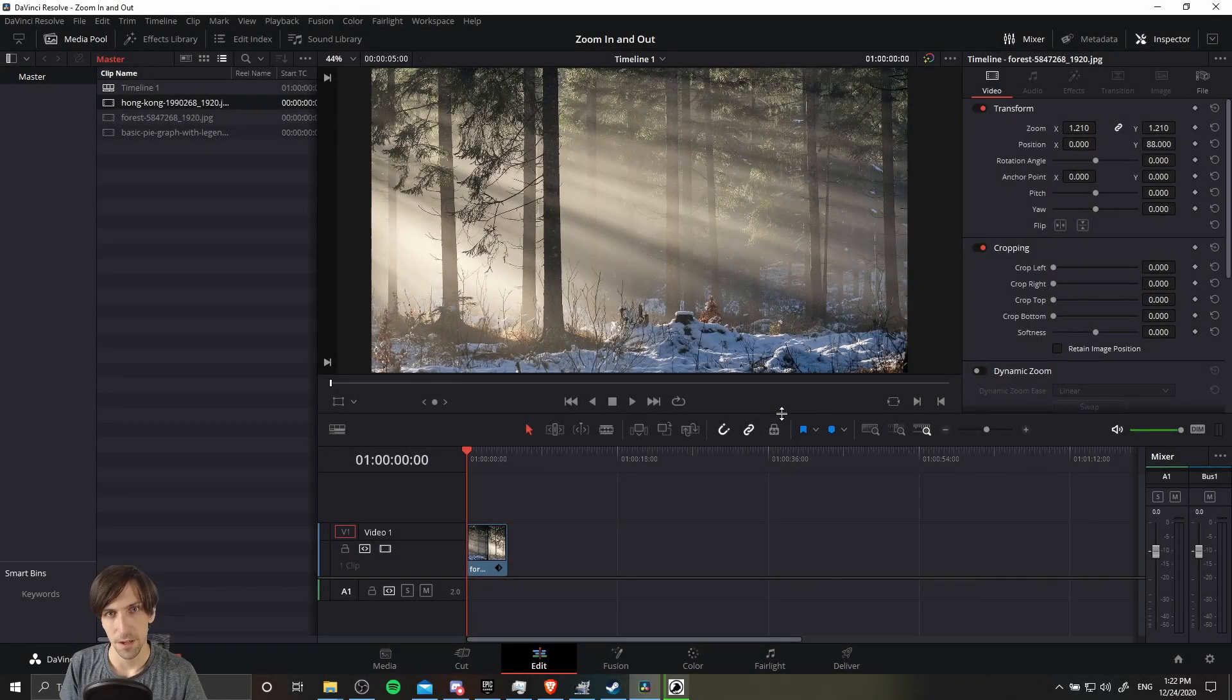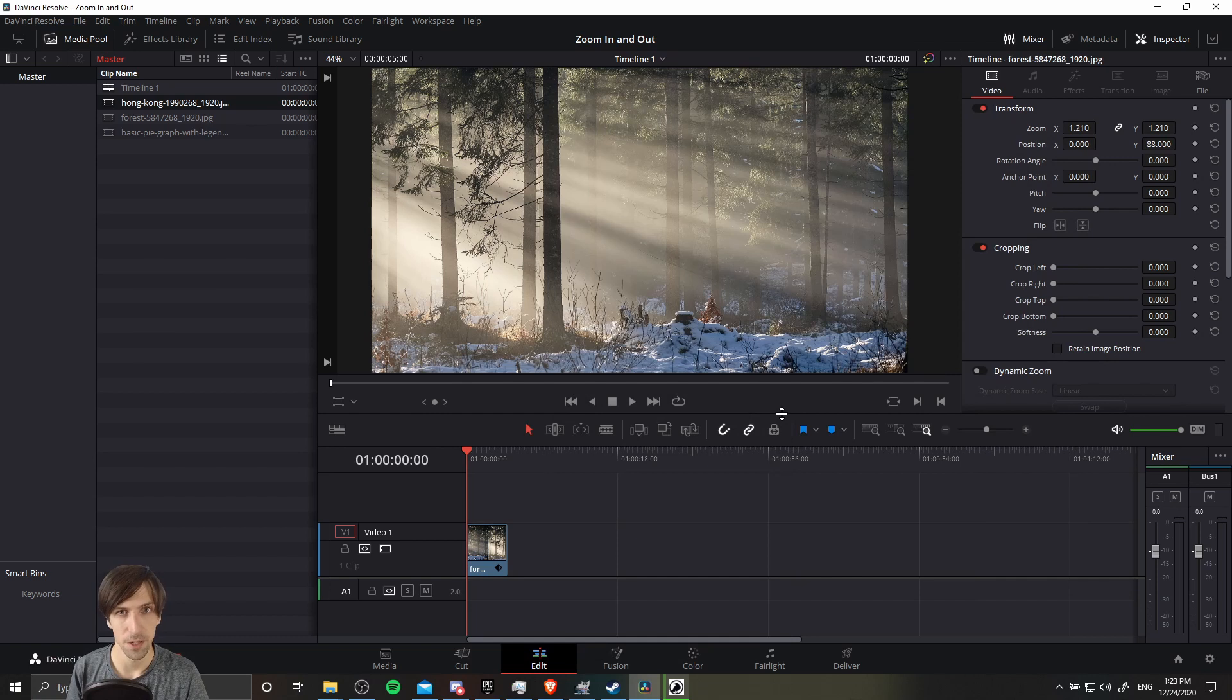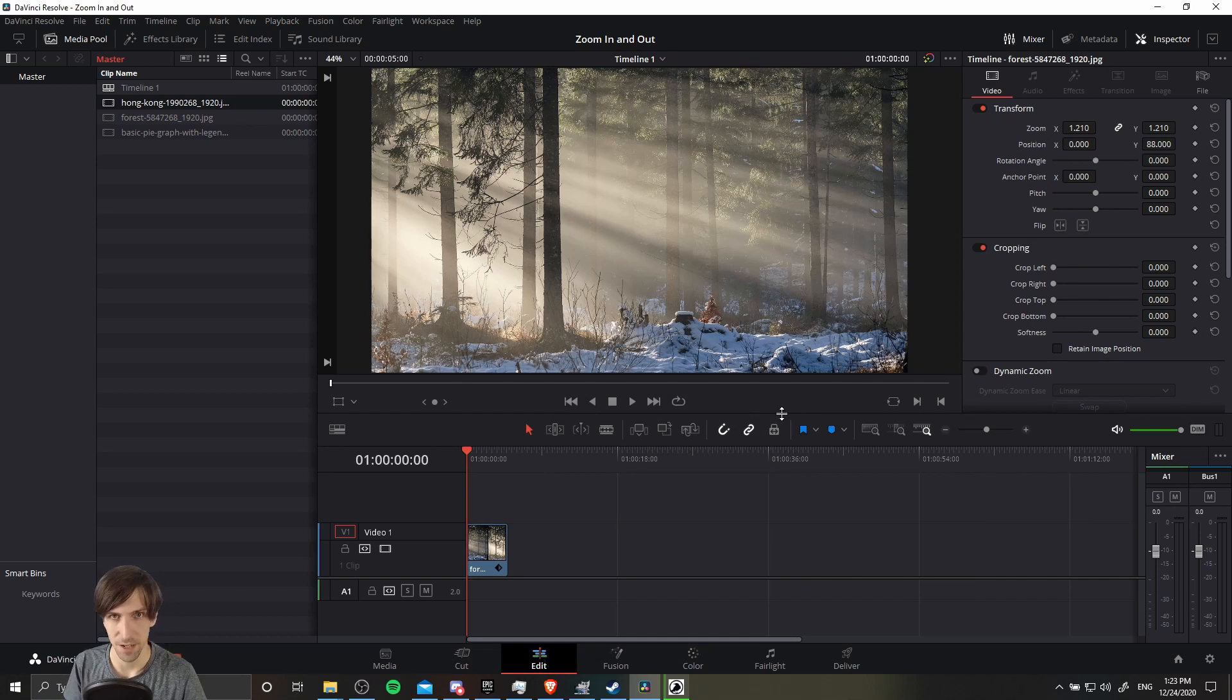Hello everybody, Chris here, and in this video I'm going to be showing you guys how you can zoom in and out of video or images inside of DaVinci Resolve 17.